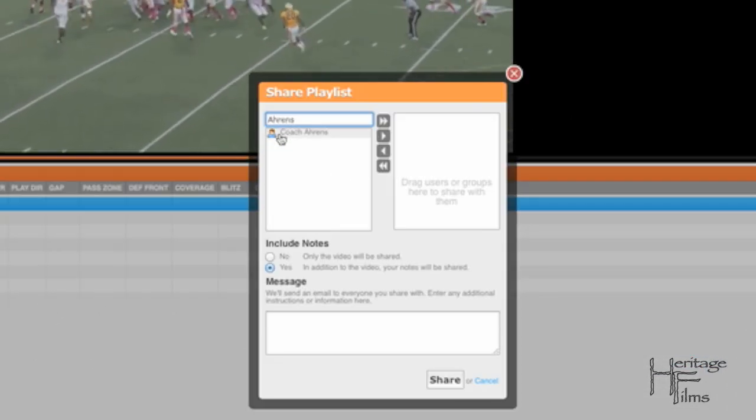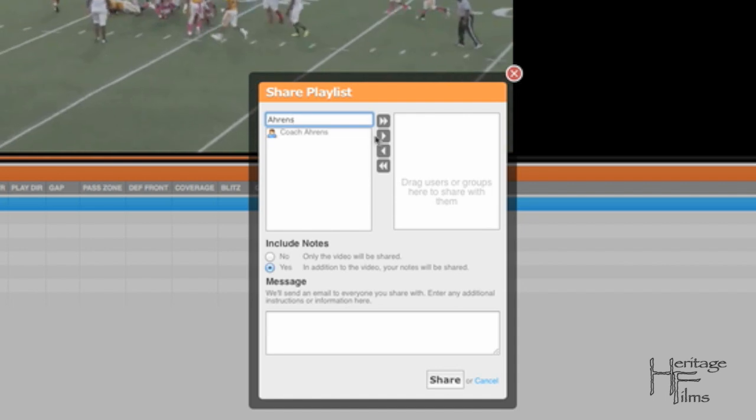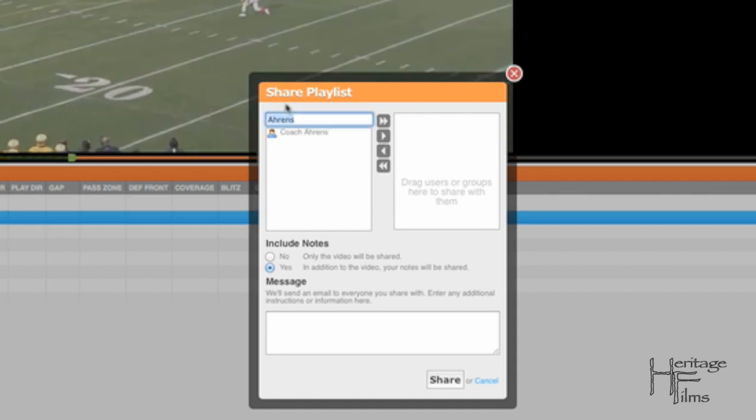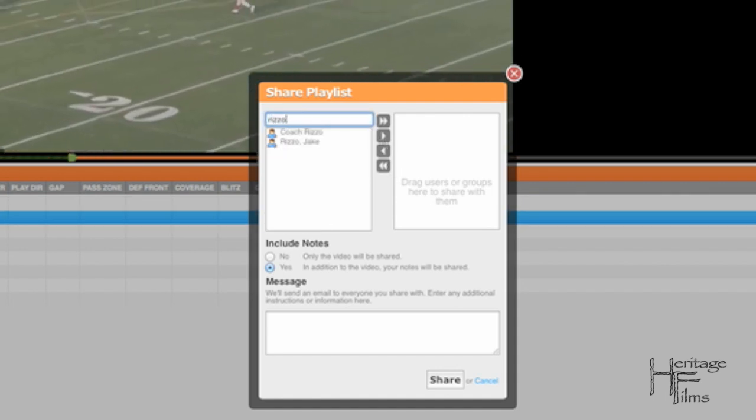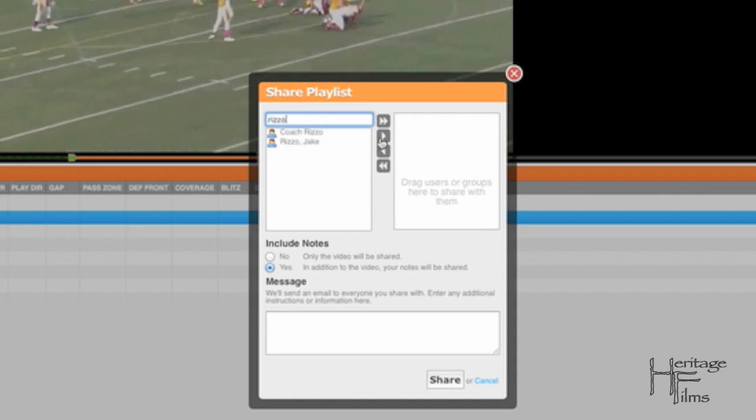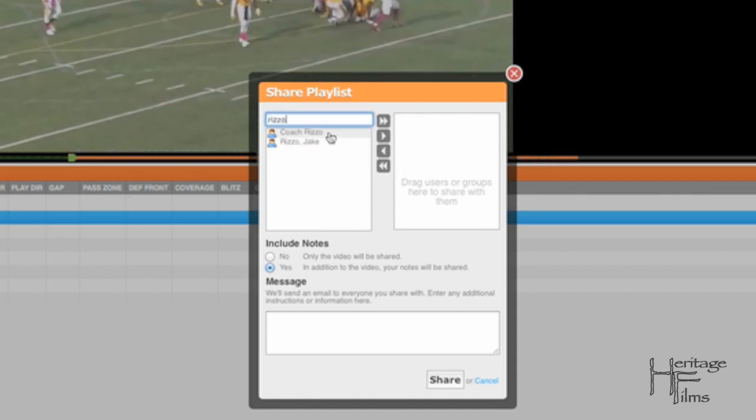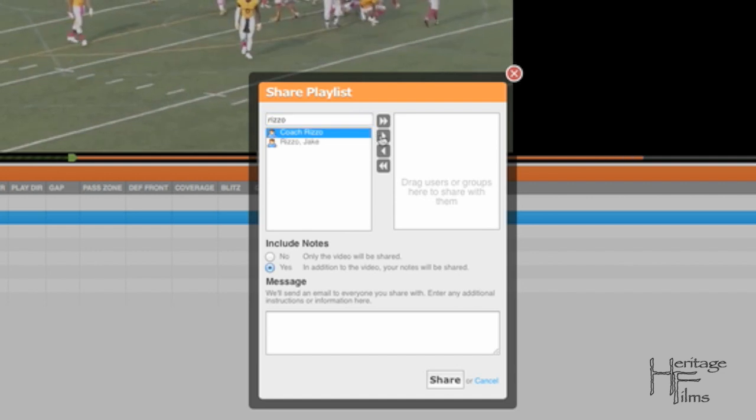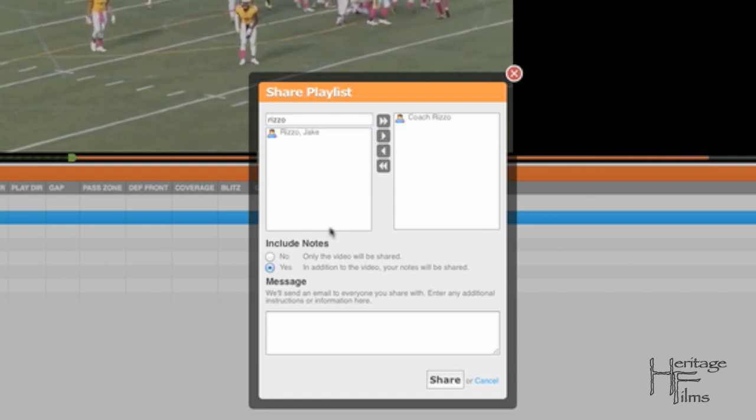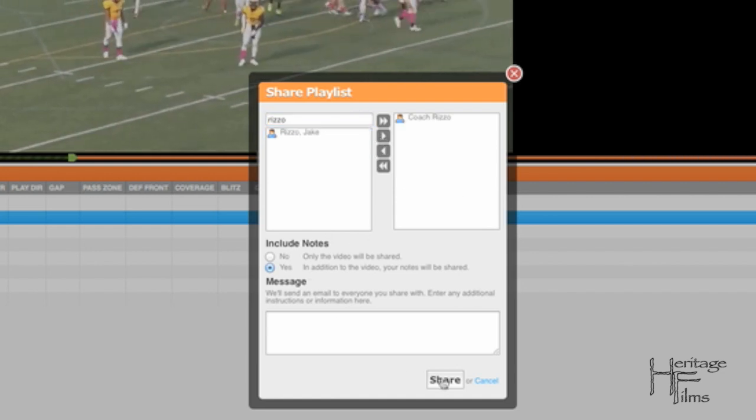I can't share it with myself, so I'm using this example, Coach Rizzo I'm going to share with him. All right, that's it.